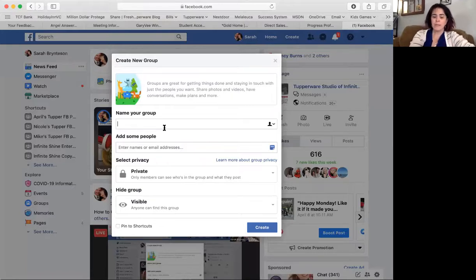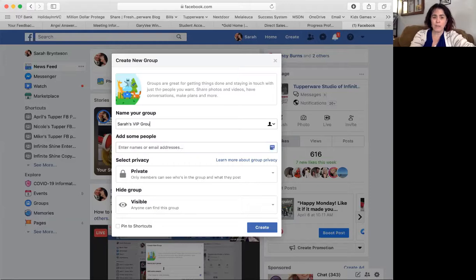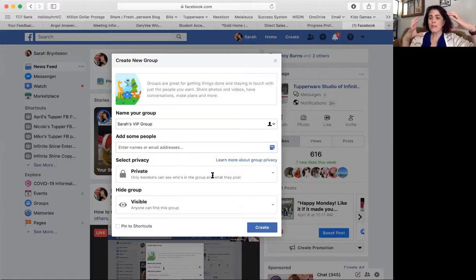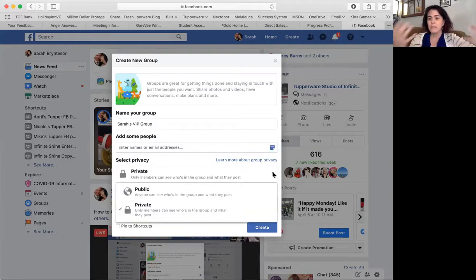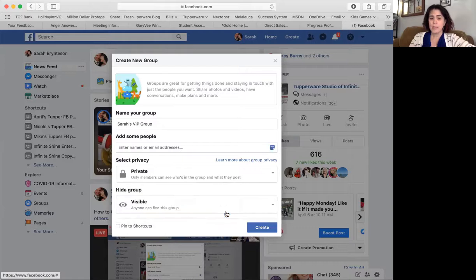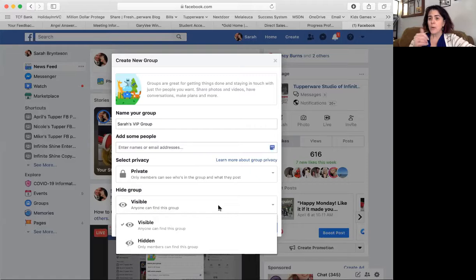I'm going to name it, for the sake of this training, Sarah's VIP group, just so I know it's different from my personal VIP group that I already have. You don't have to add anybody to this right now. I would build it first and then do it. You want to set it as private, because if it's private, people can feel like it's a safe place, a safe community. If it's public, there's really no reason for them to join it because anybody can see the posts anytime. So you want to make it private. You do want to make it visible, because that means people can find it. If you make it hidden, only the people in the group can know where it is and find it.